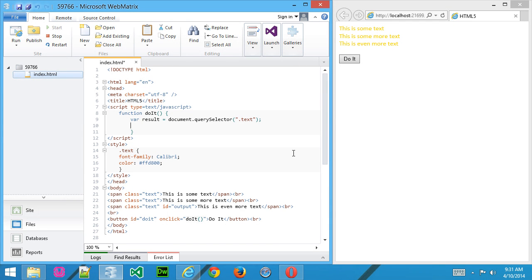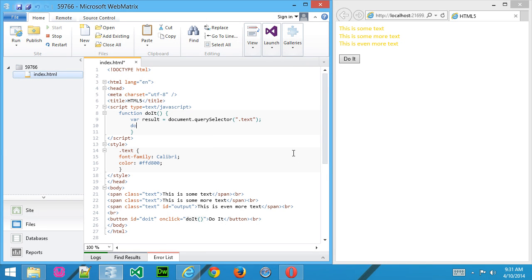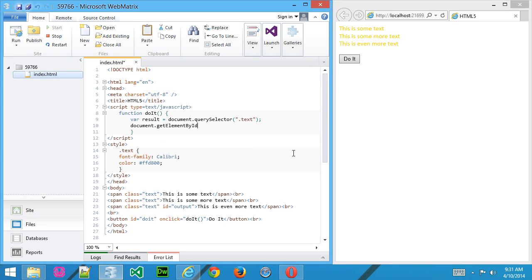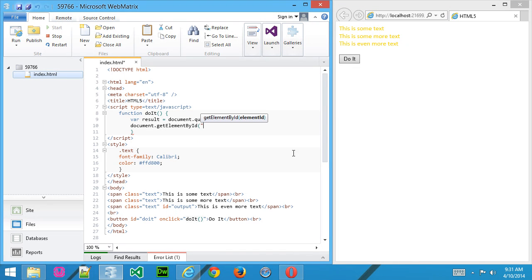we're actually going to go ahead and create the results or change the page, getElementById. And we're going to choose this container called output.